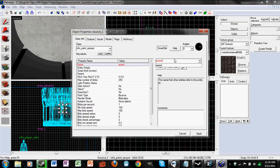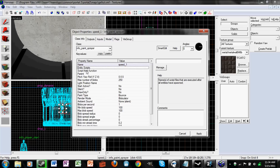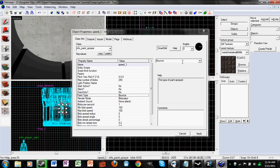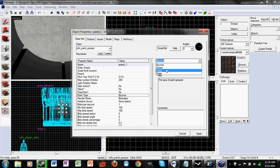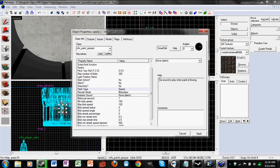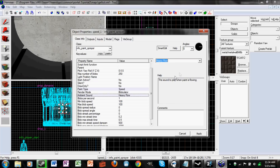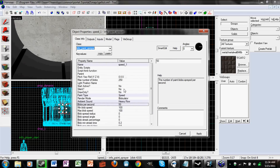Set start active. Set paint type — select your paint type. I'm doing speed in this tutorial. For ambient sound, you can use drip, medium, or heavy flow. For blobs per second, be careful because if you do too many blobs per second it'll be really laggy, so I'm just going to do 50 blobs per second.